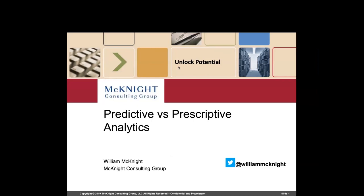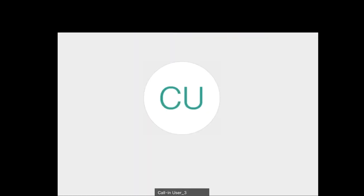Today William will be discussing predictive versus prescriptive analytics. Due to the large number of people that attend these sessions, he will be muted during the webinar. For questions, we will be collecting them via the Q&A in the bottom right-hand corner of your screen, or if you'd like to tweet, we encourage you to share highlights or questions via Twitter using hashtag ADVanalytics. If you'd like to chat with us or with each other, just click the chat icon in the bottom middle of your screen.